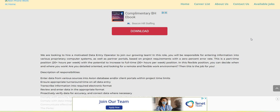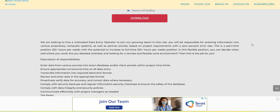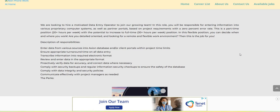This is a part-time position, 20 hours per week, with the potential to increase to full-time 30 hours per week position. In this flexible position, you can decide when and where you work. Are you detail-oriented and looking for a remote and flexible environment? Then, this could be the job for you.